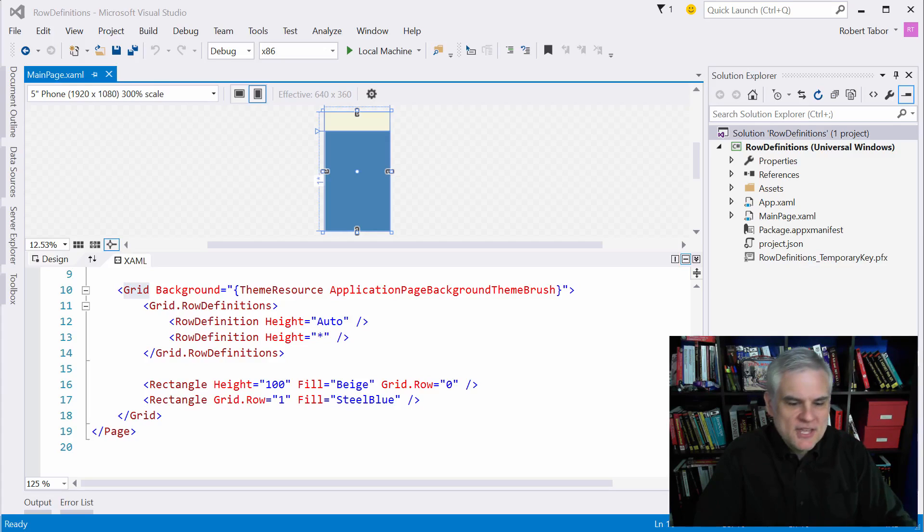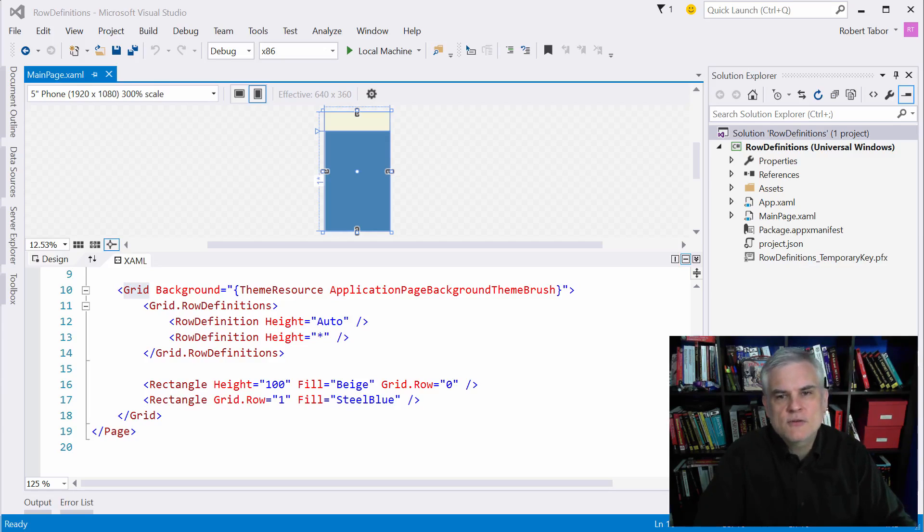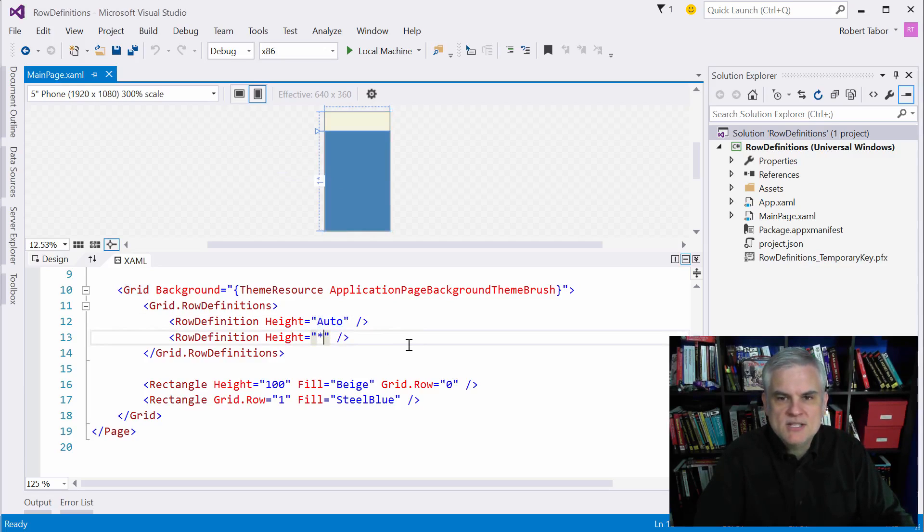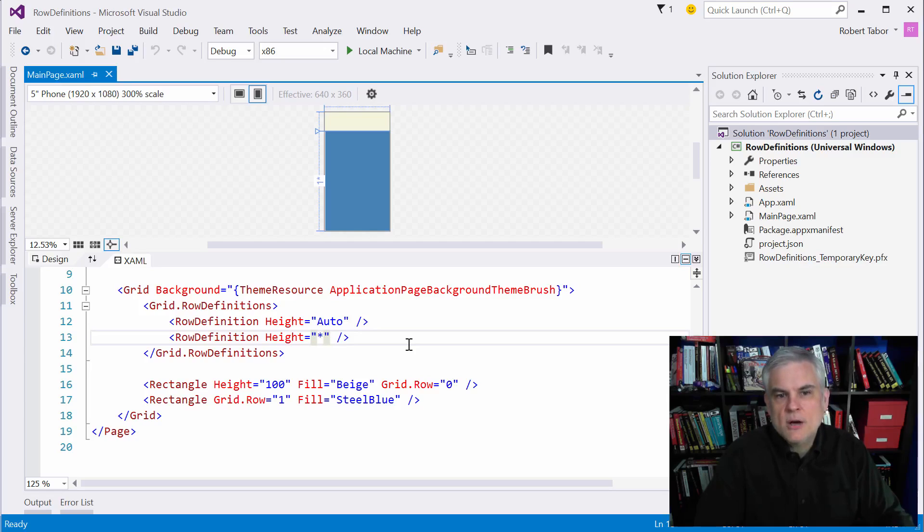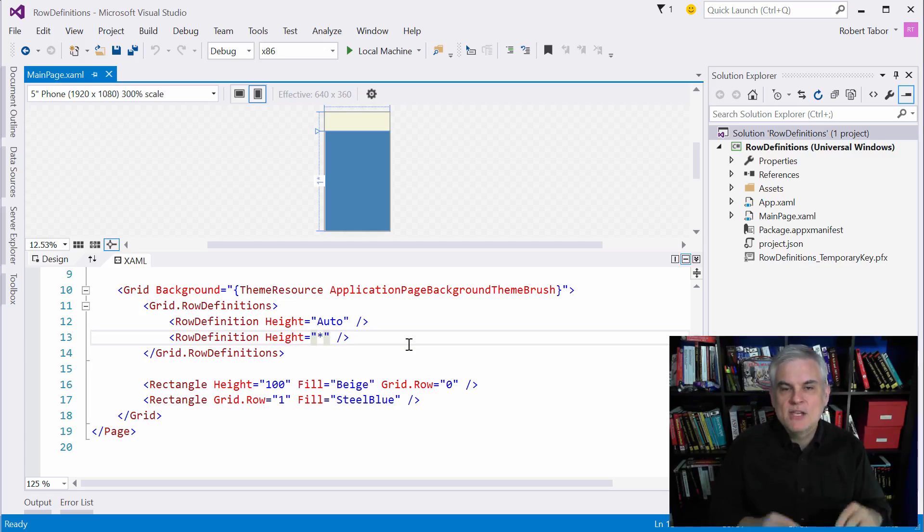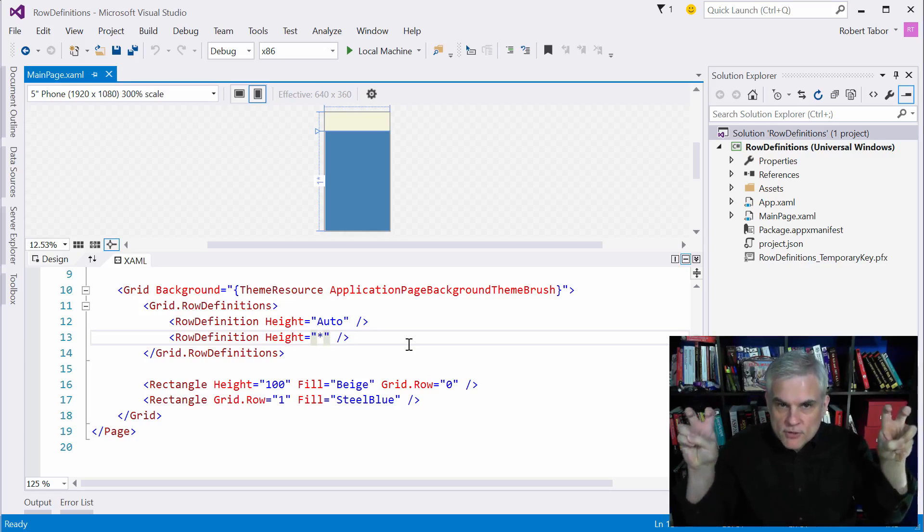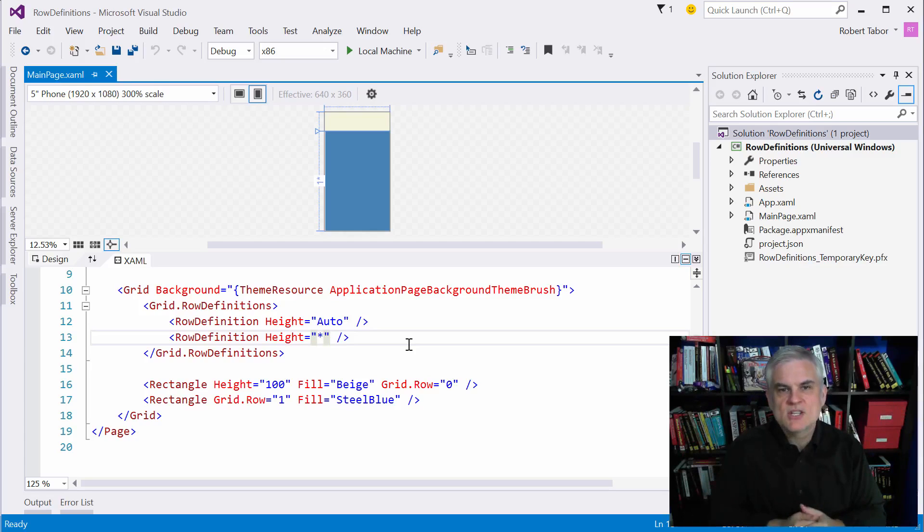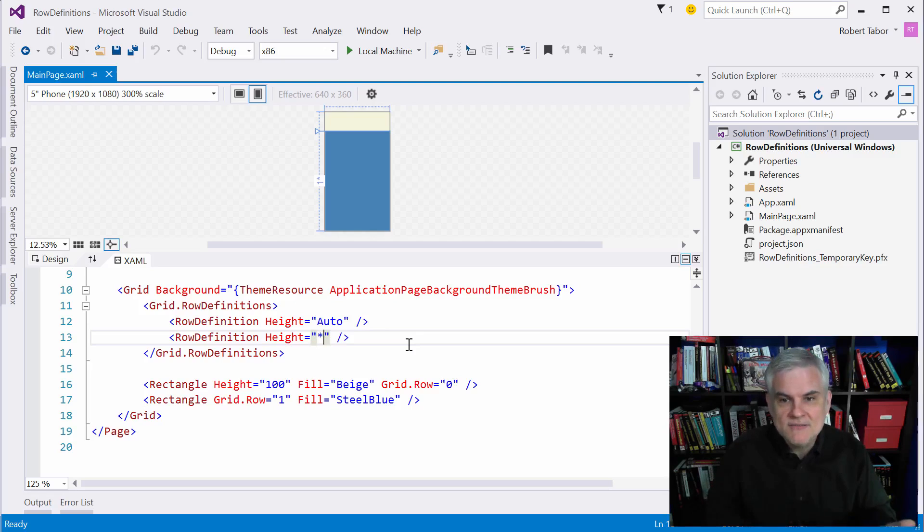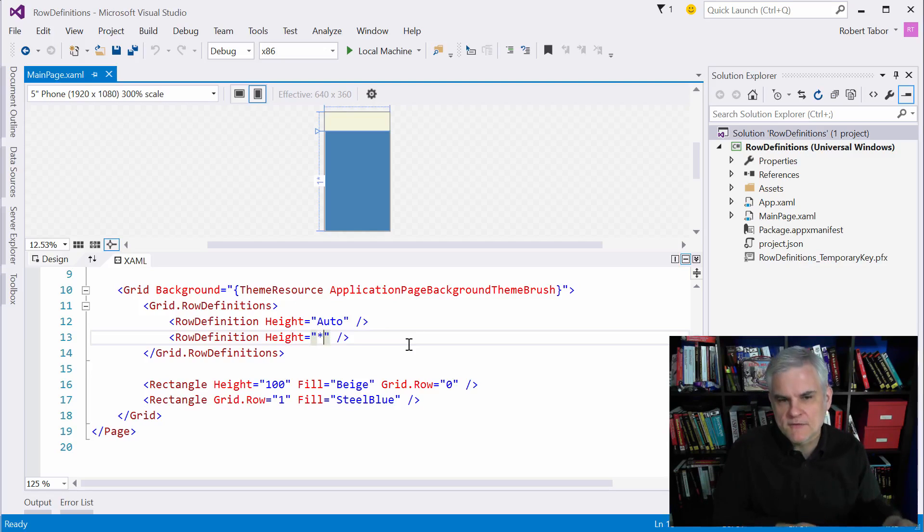The third thing I want you to notice about this example are the two different row heights. The first height we set to auto and the second row height we set to star. There are three syntaxes that you can use to help persuade the sizing for each row and each column. I use the term persuade intentionally. With XAML layout, heights and widths are relative and can be influenced by a number of different factors.